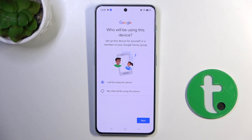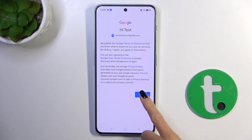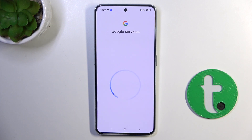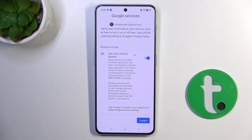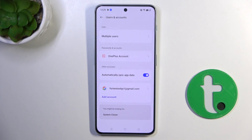Now just mark if this device is yours or if it belongs to your kid. Tap on I Agree. And that's it.